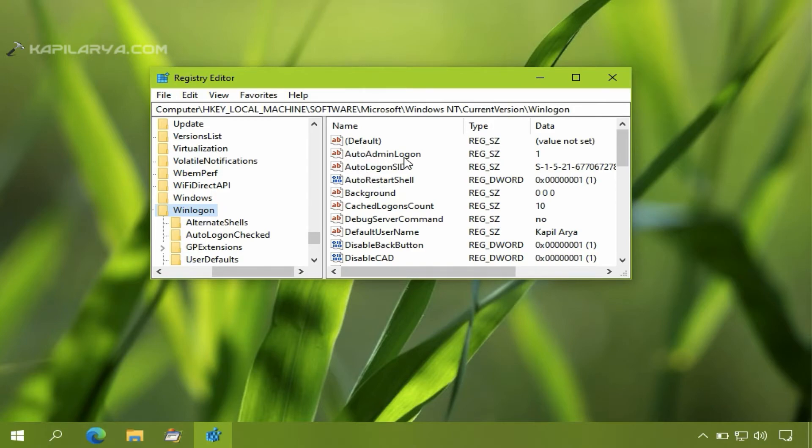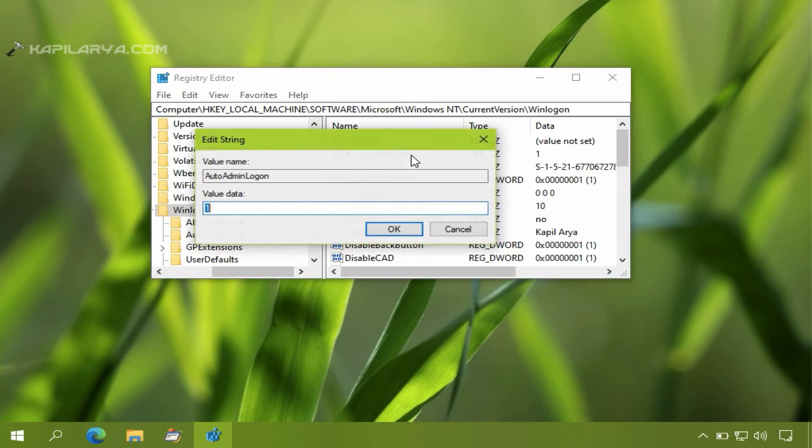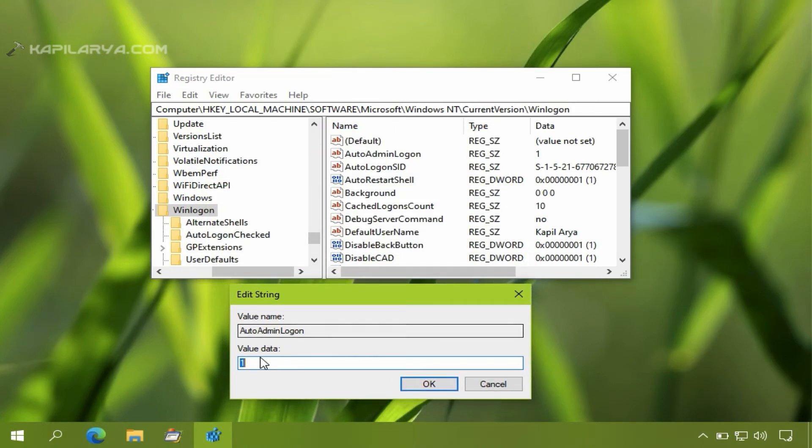You will find AutoAdminLogon named registry string which must be having its value data set to 1, and which is the root cause here. All you need to do is change the value data to 0 and click OK.